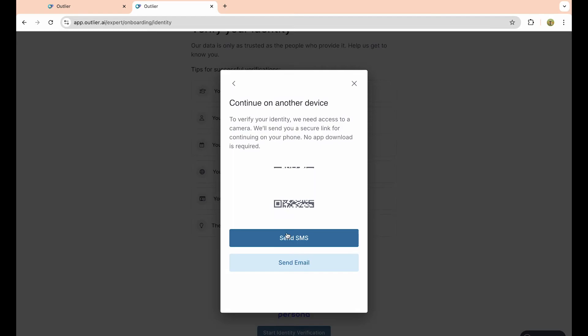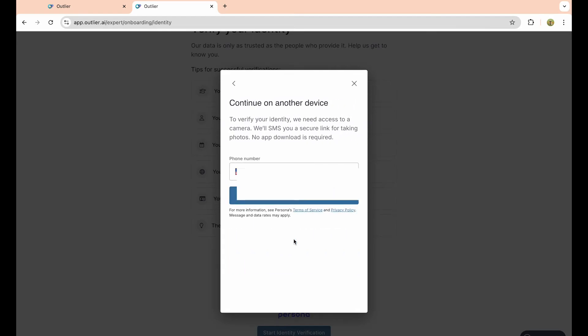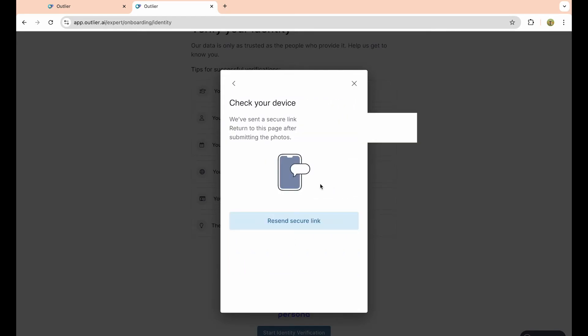Simply click on send SMS here and enter in your phone number. On your phone, you want to enter in your driver's license. You have to do this on your phone; you can't do this on your computer.